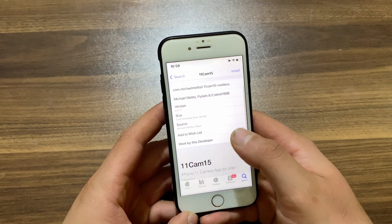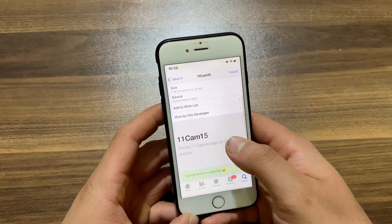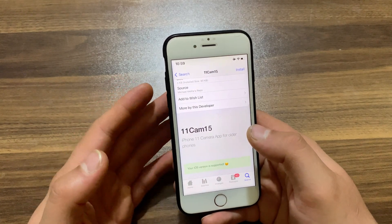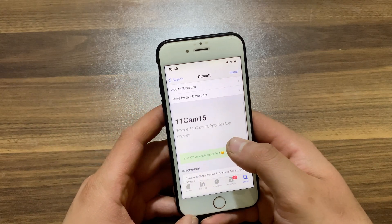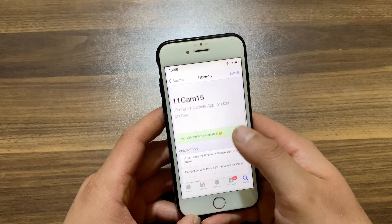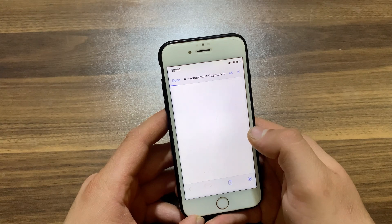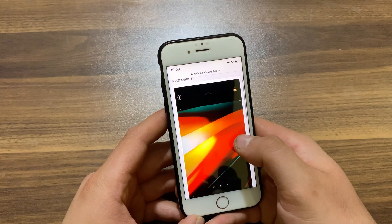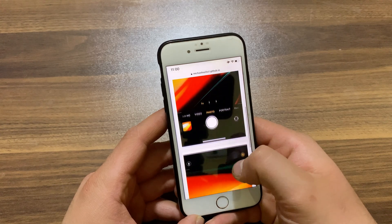The next tweak is 11Camera15. The 11Camera15 jailbreak tweak ports the numerous features and improvements found in the iPhone 11's camera app to older handsets that are still using the older photography interface. Among the things this tweak ports over are the zoom platter, additional zooming, real-time photography options, and more. This is one of my favorite tweaks and I'm using it on all my devices.